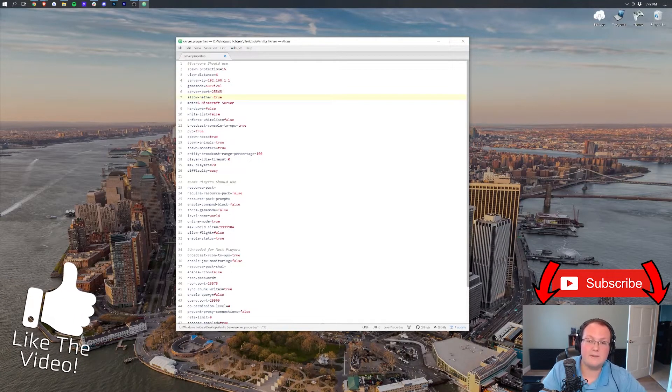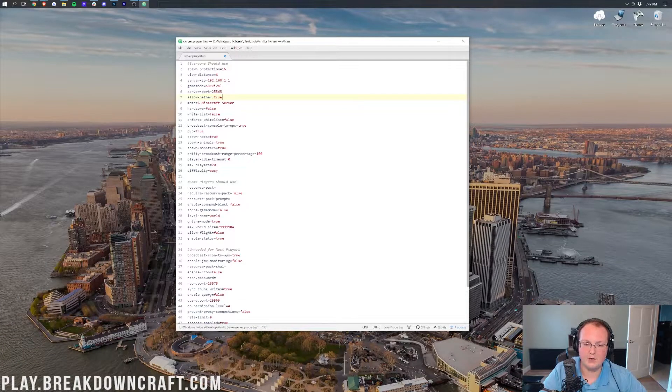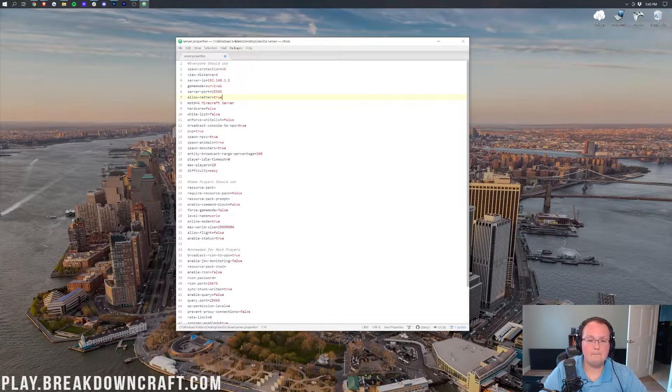Allow nether controls whether the Nether is enabled on your server. True means it is active; false means it isn't.